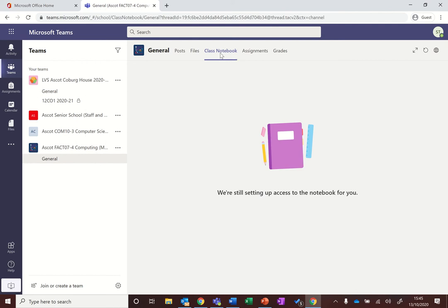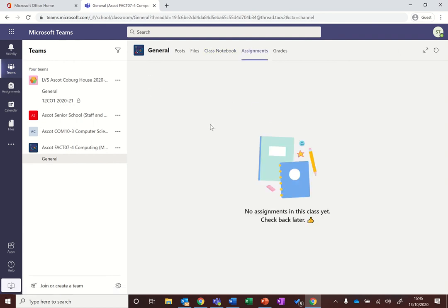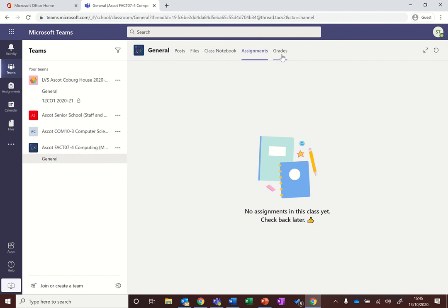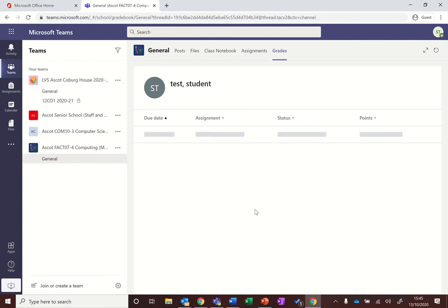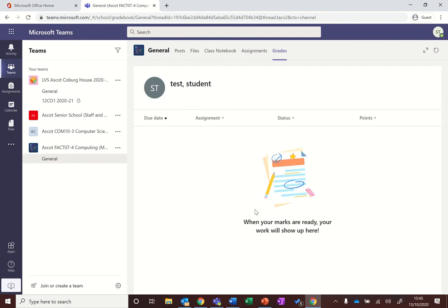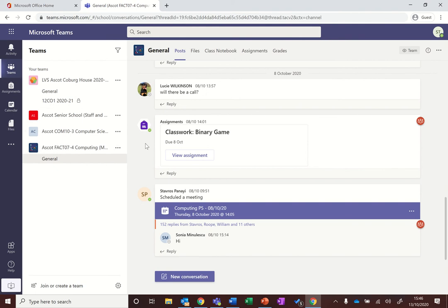Then you have your assignments which is where you will have any tasks. This might be classwork or it might be prep, particularly prep will show up here. And then grades, it's just a way for you to be able to review all of your previous prep to see how you've done and any feedback in one screen. So hopefully that gives you a bit of an overview as to Teams and how to get around.